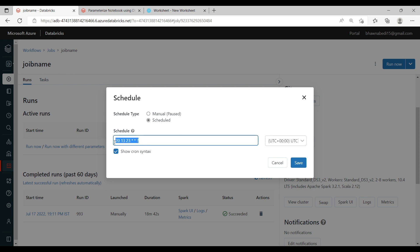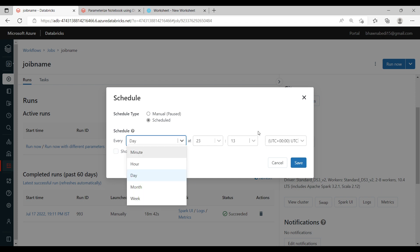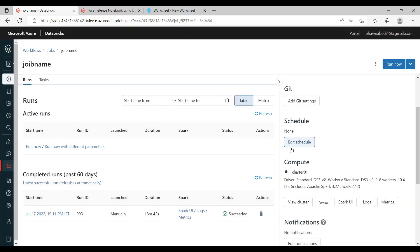The crontab syntax will be more familiar to people who have worked on Unix systems. If you don't want to use the cron syntax, you can also use the schedule UI — you can select the day, month, and time through the interface and simply save it.